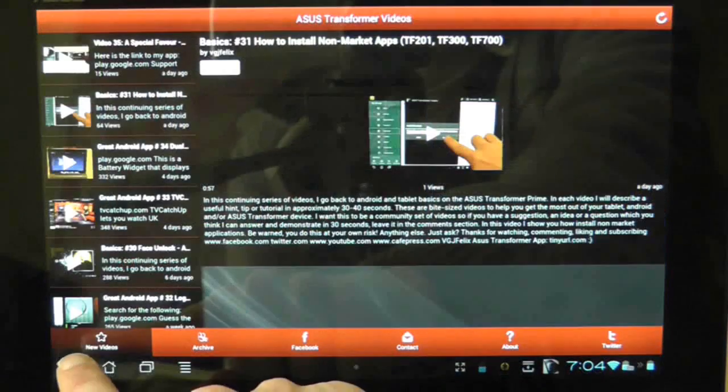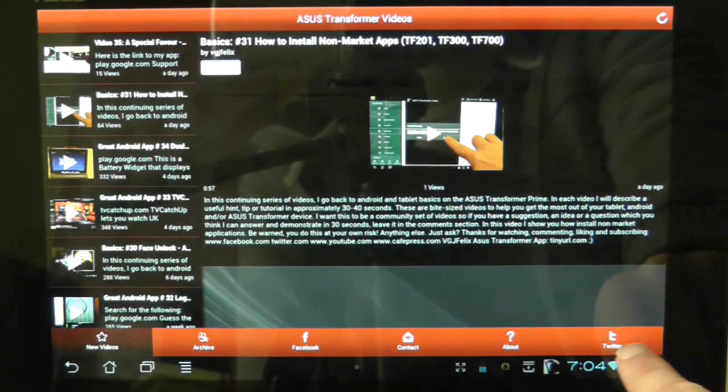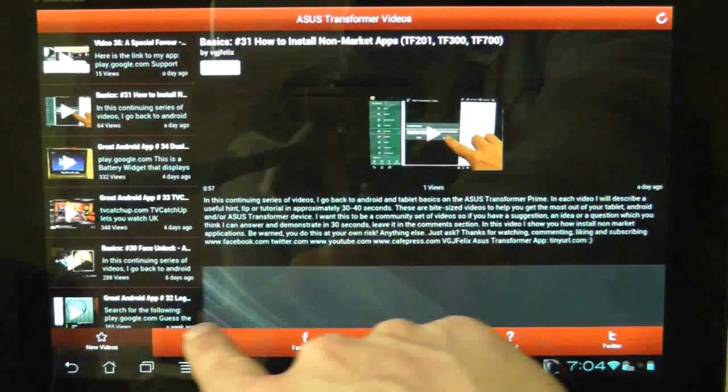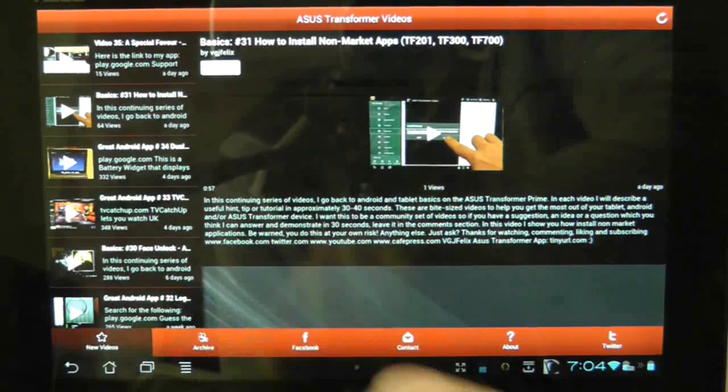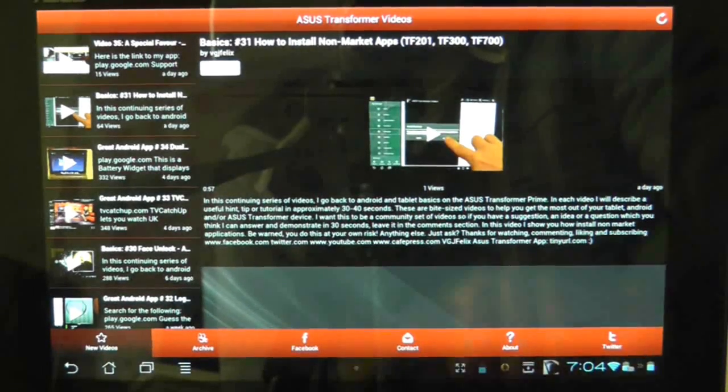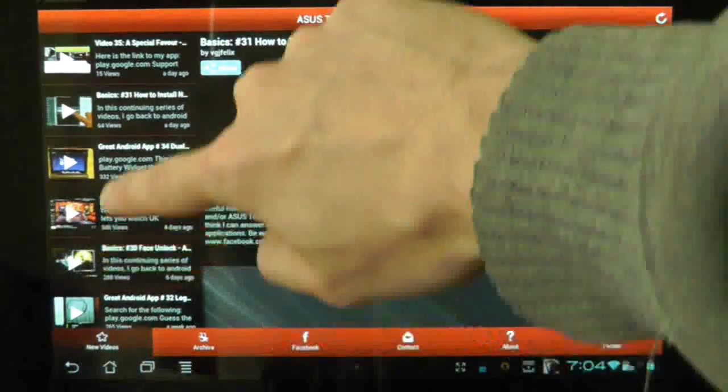The app has several options along the bottom of the screen, the main one being a feed to the latest videos that have been uploaded.